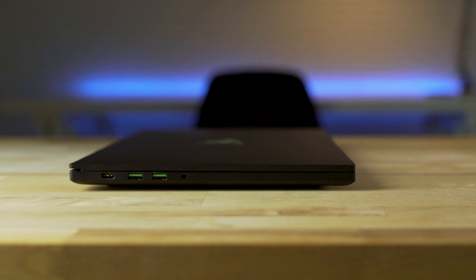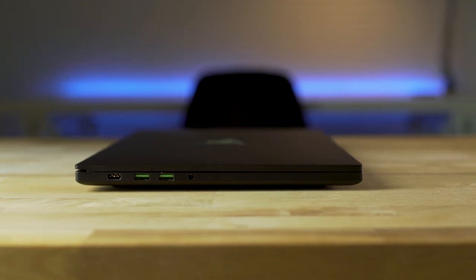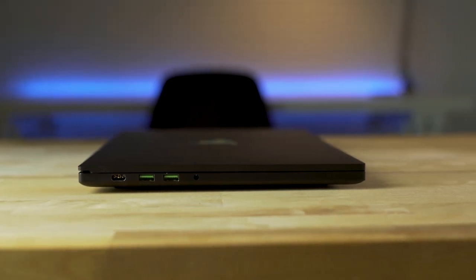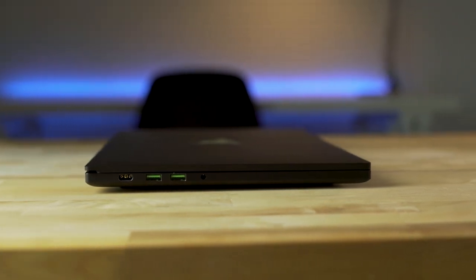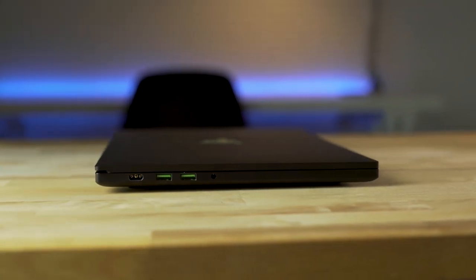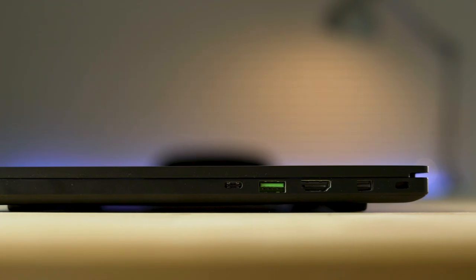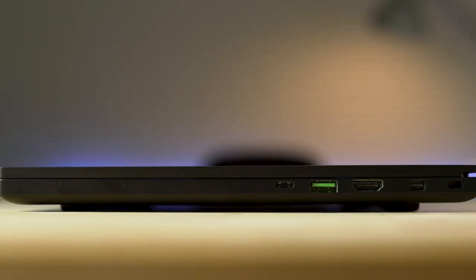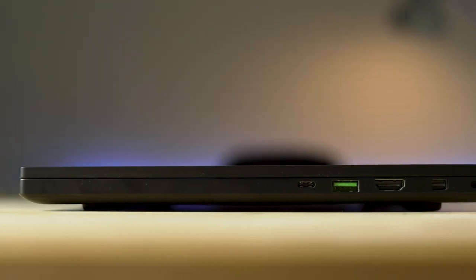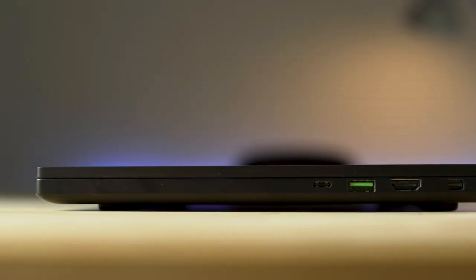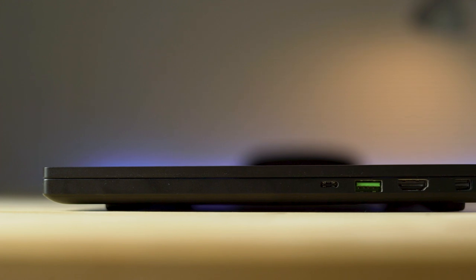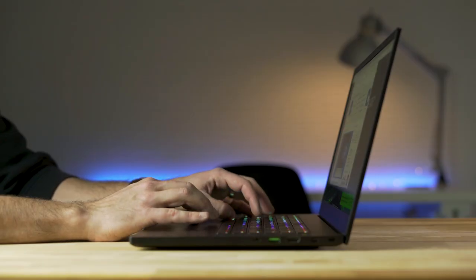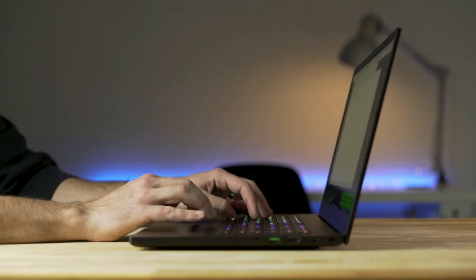Razer claims this is the smallest 15.6 inch gaming laptop, and it's impressive what they can cram into that small shell. Its ultra-thin body sits at just 0.7 inches tall and weighs about 4.5 pounds. This makes it incredibly mobile and pleasant to use away from the desk.